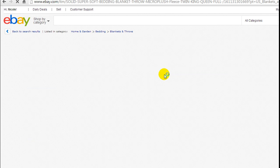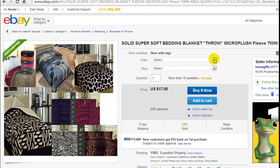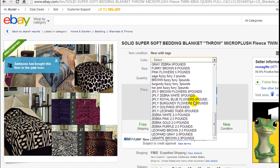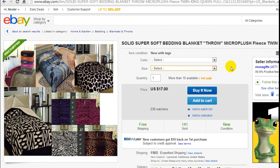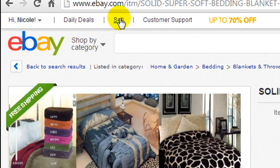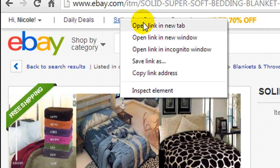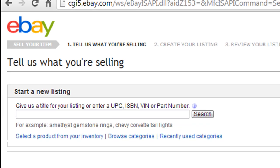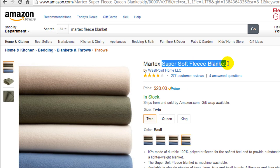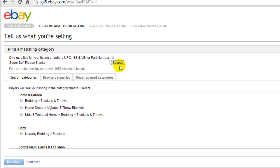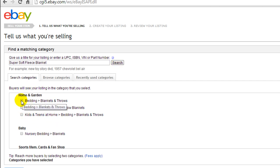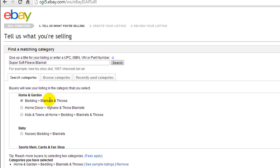Let's click on that and you can see they have color as an option with lots of different colors to choose from, and then the sizes — all four are available as well. To get your variation listing started you have to go up to the Sell button right here. We're going to click on it, type in your item, hit search, and this will bring up the categories you want it listed in on eBay — choose the best fit and hit Continue.